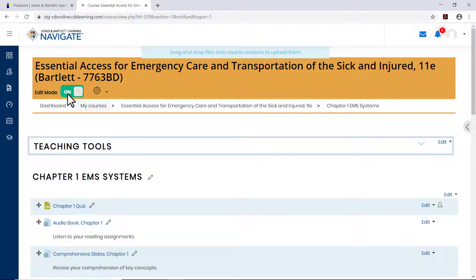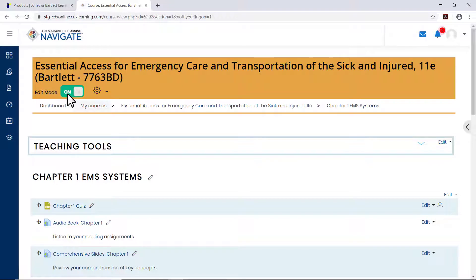The page is now enabled for editing, so you can rearrange elements, add activities or resources, and make other changes.